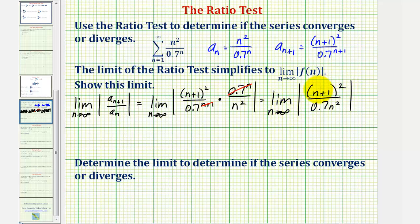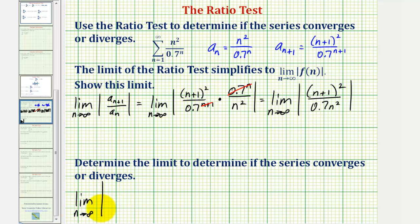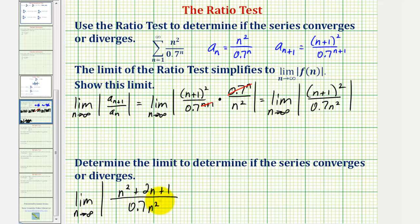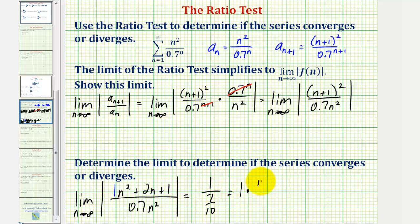Now to determine the limit, notice how if we multiply the numerator out, it would be degree two. The denominator is also degree two, and therefore this limit as n approaches infinity is equal to the ratio of the leading coefficients, which would be one divided by 0.7. So we'd have the limit as n approaches infinity of the absolute value of n plus one squared, which expands to n squared plus two n plus one, and the denominator is 0.7 n squared. The degrees are the same, and therefore the limit equals the ratio of the leading coefficients, which is one divided by 0.7, or one divided by seven tenths, which is equivalent to ten sevenths.